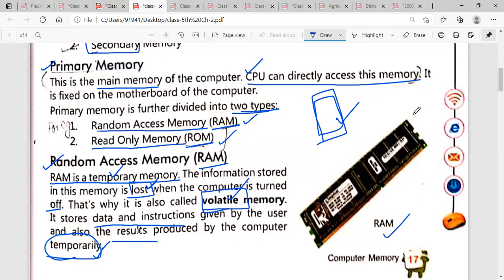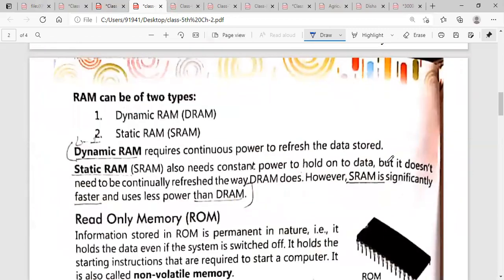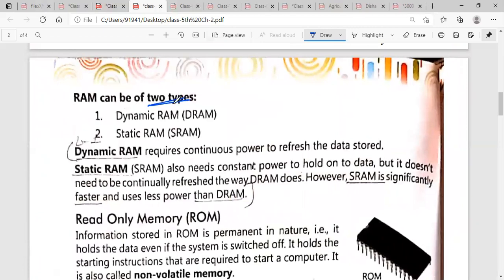You can see the picture of RAM here — it is just like a card. RAM can be of two types: first is Dynamic RAM, also called DRAM, and second is Static RAM, also called SRAM. Here S means static and D means dynamic.